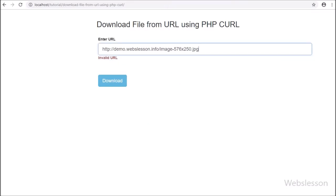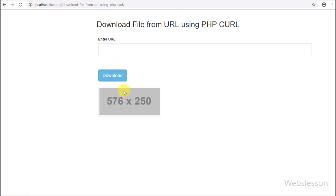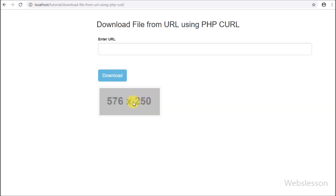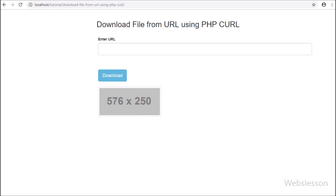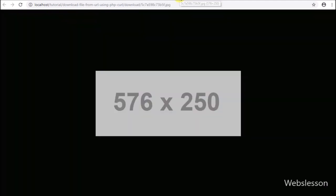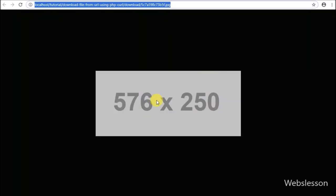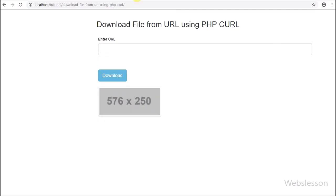Now we can see the image has been downloaded, which we can see on the web page. We have opened the image in a new tab, and here we can see the image path has come from the download folder. So this way we can download a file from a URL by using the PHP cURL library.